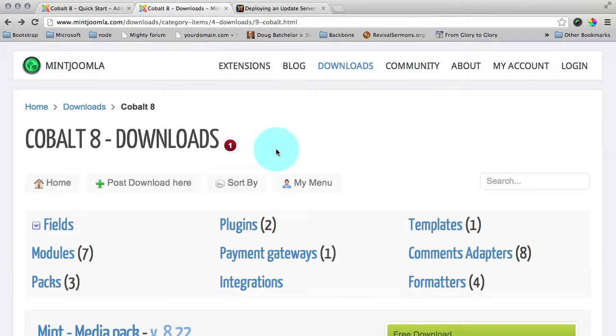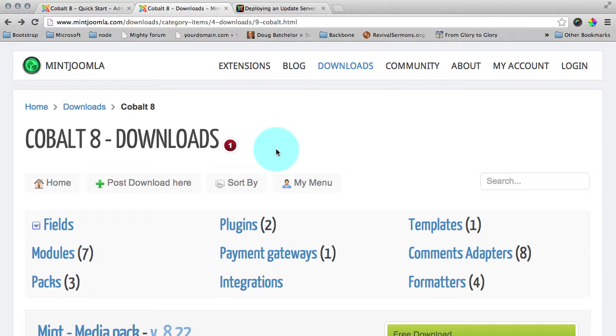Let me first point list of the files you have to download from our website. Of course you have to download the Cobalt and install it and I don't pay attention on it. It's assumed that you have downloaded and installed Cobalt on your Joomla. But apart from Cobalt there are few things that you have to download and install.